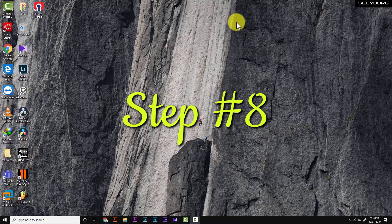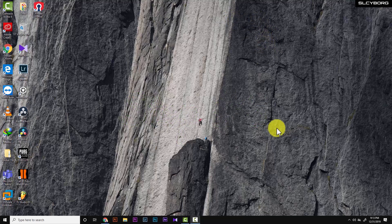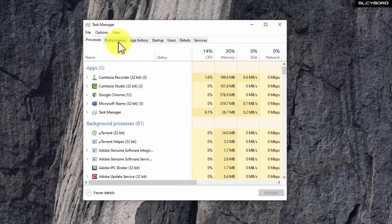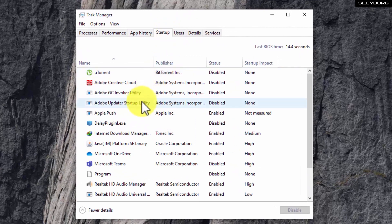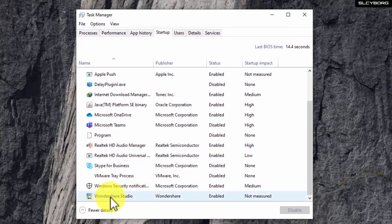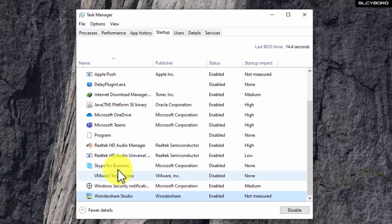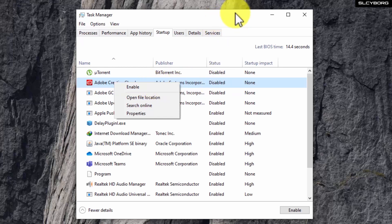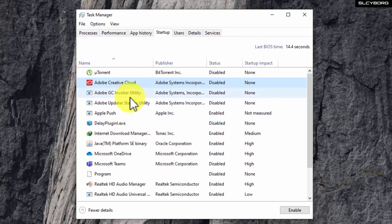Step 8 is to disable startup applications. Right-click on the taskbar and open Task Manager, then go to the Startup tab. For example, you may have applications like Adobe Creative Cloud listed. You can right-click on the application and disable it. This prevents apps from automatically running at startup, which speeds up your PC's boot time.